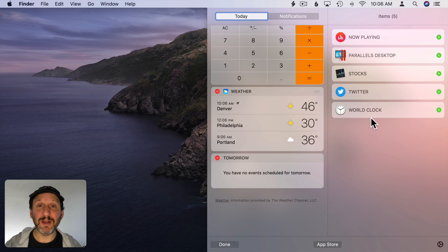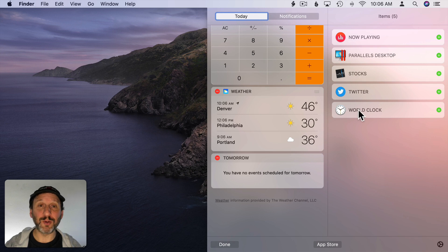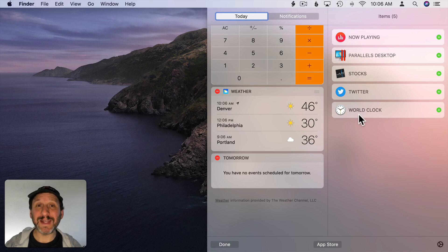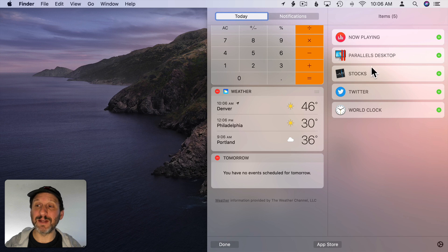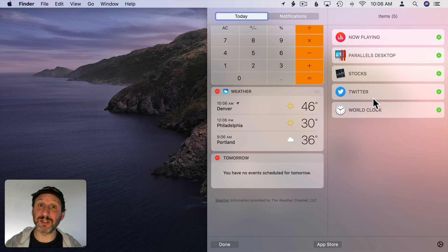Now these widgets here are either here by default such as Now Playing, Stocks, or World Clock. But they're also ones added by different apps. So you can see I have two apps, Twitter and Parallels, that have added widgets to Notification Center. You simply get those by installing those apps.